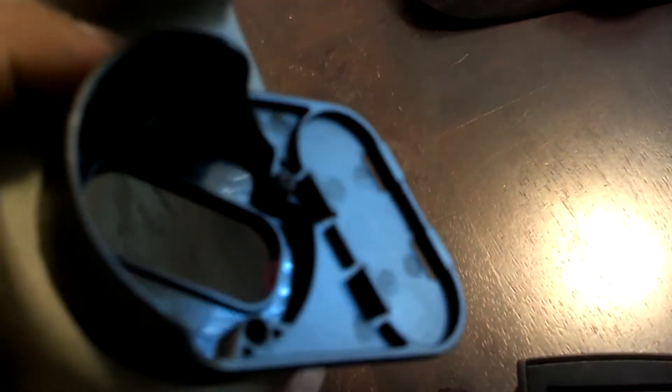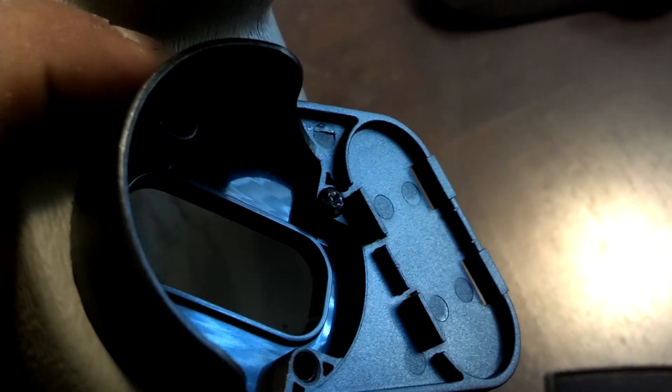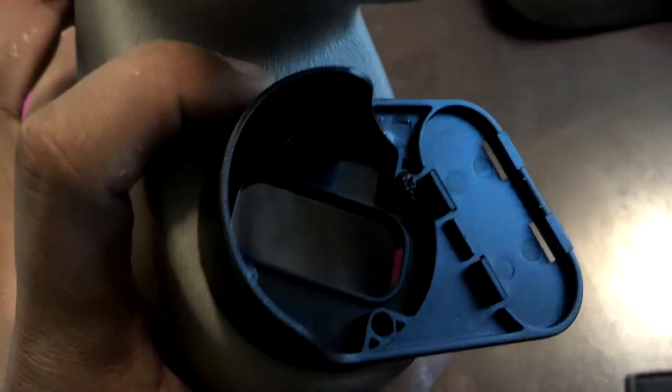And you just screw it in with these screws that they give you. That screw's right there, you can kind of see right there. There's four screws.